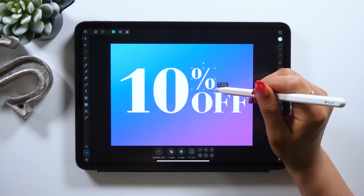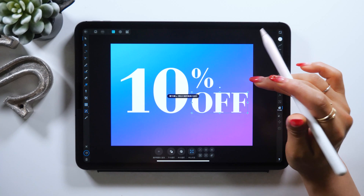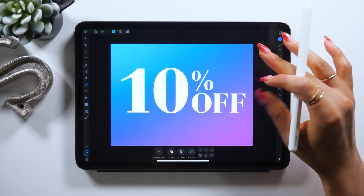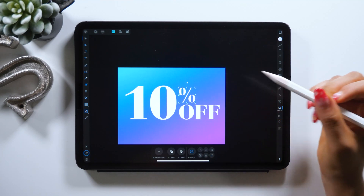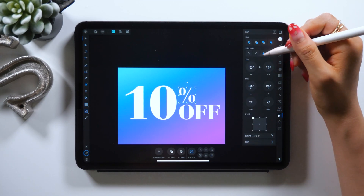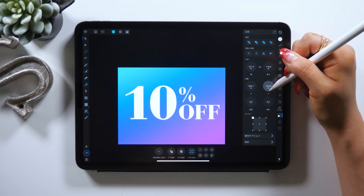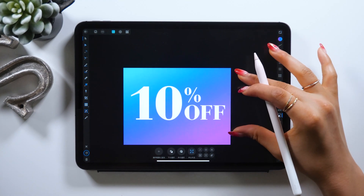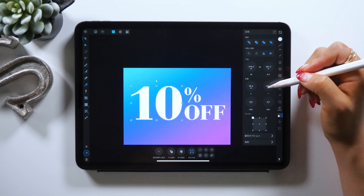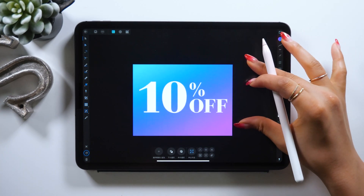A tip when making a coupon like this: for numbers — 10 in this case — it will look better to set them bigger so the numbers stand out. So when creating a design with a number, remember to set it bigger. For other parts including % and 'off', set their height according to the number 10. There should be some invisible guide lines at the top and bottom, so I suggest positioning them according to those lines.